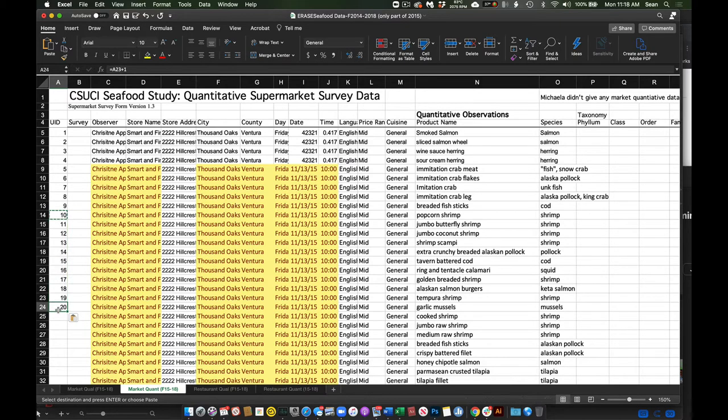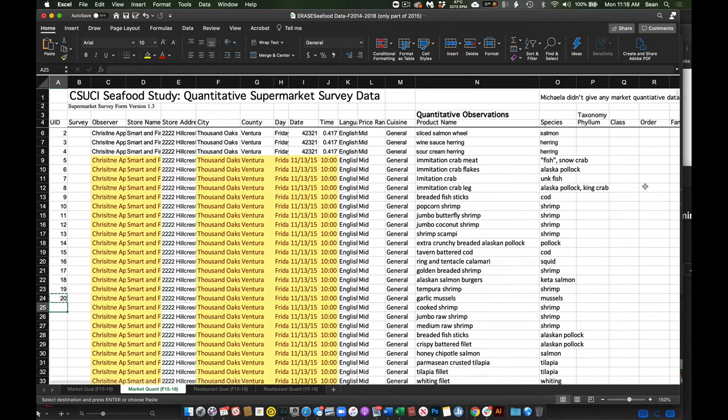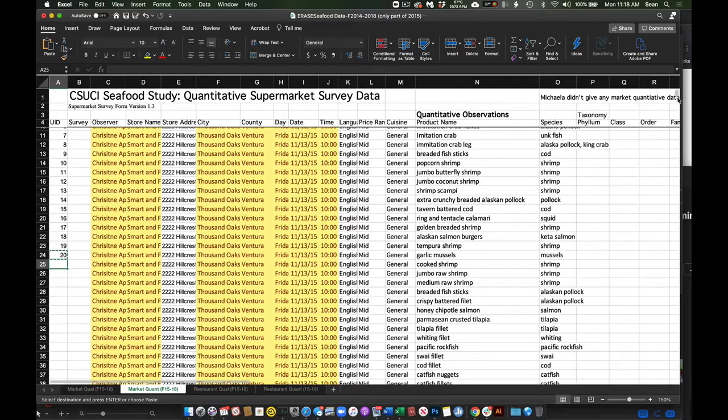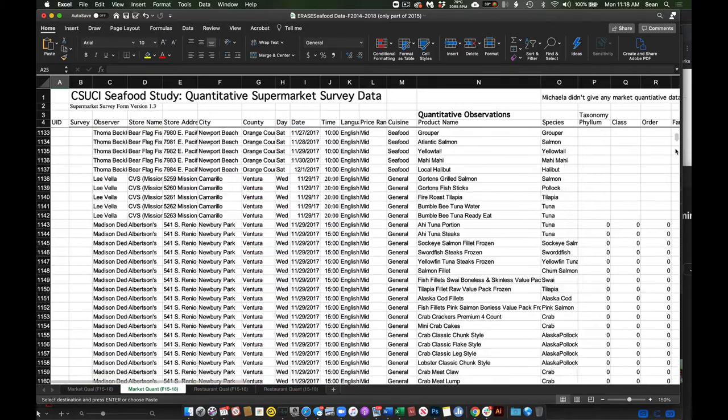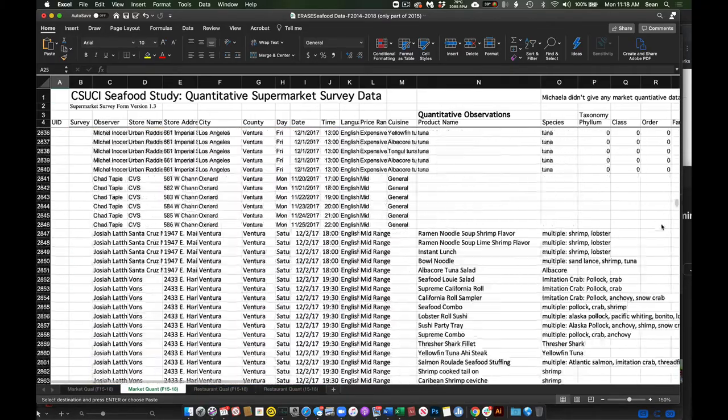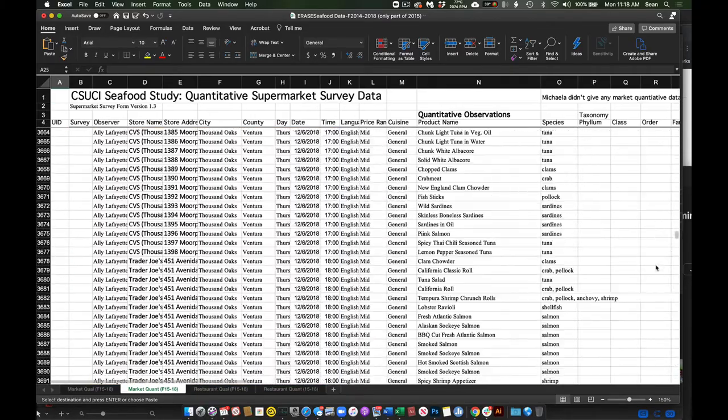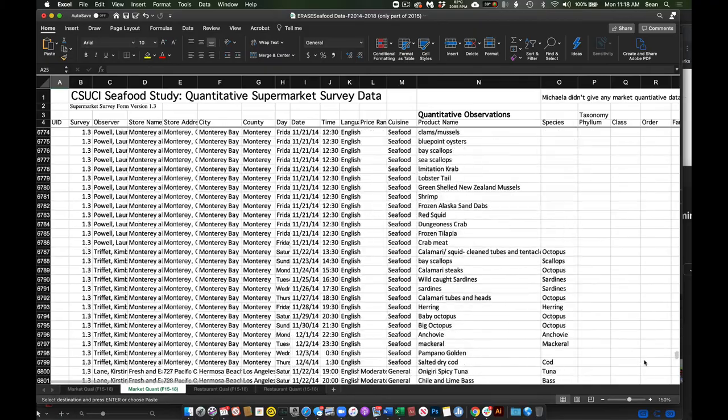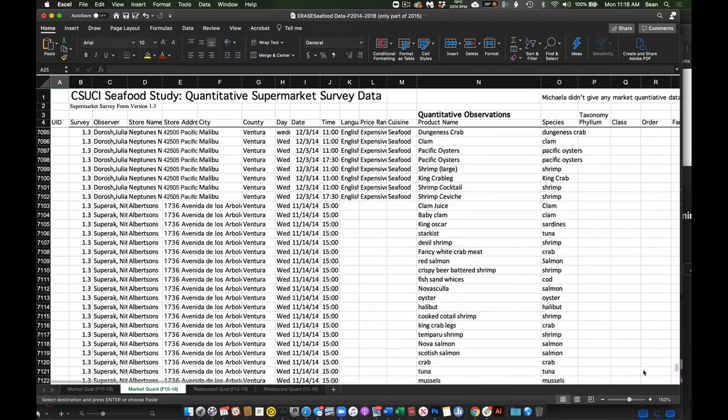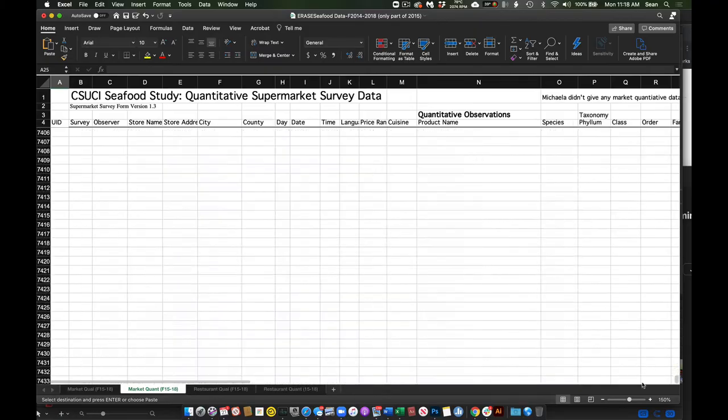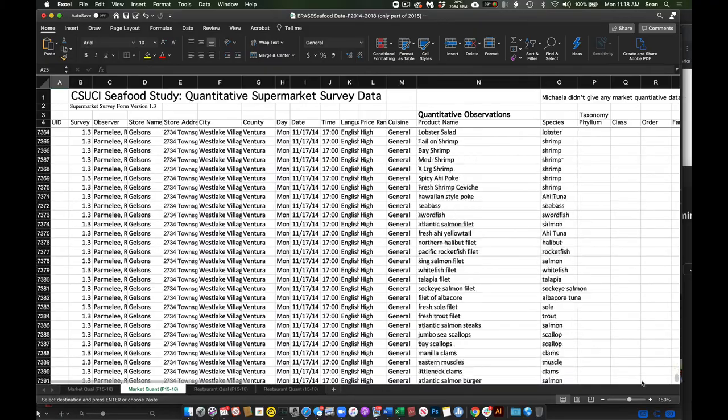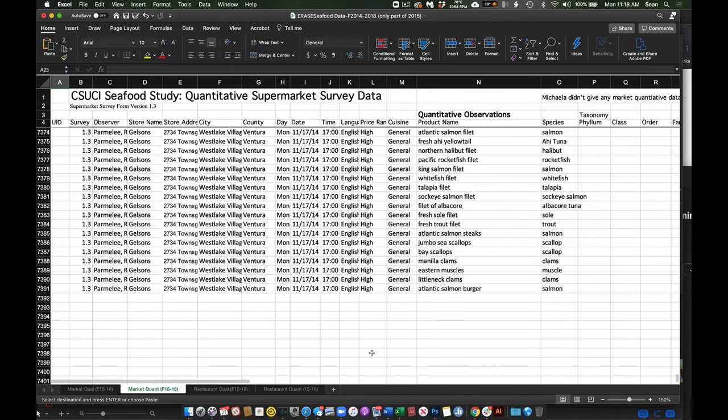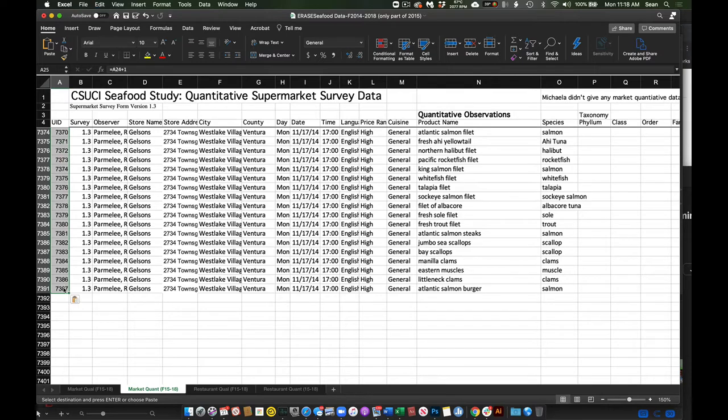I'll copy that, and then I'm going to drag all the way down until I get to the end of my dataset. Go to the last line, hold the shift key down, click this. Now I've selected all those cells and I can hit paste. And now we have all the numbers. So that's almost done.